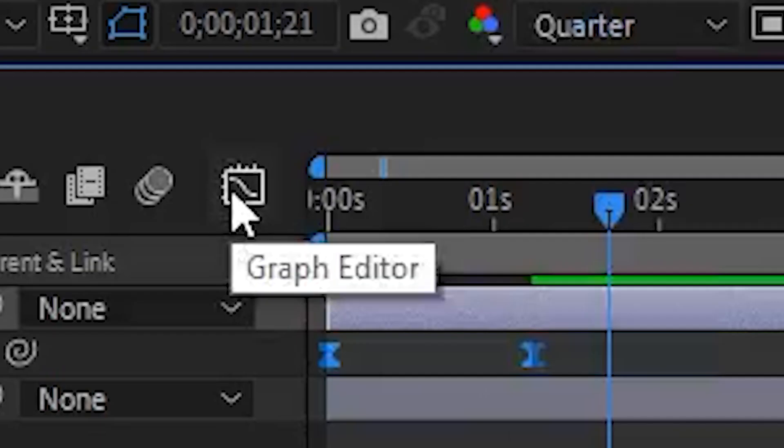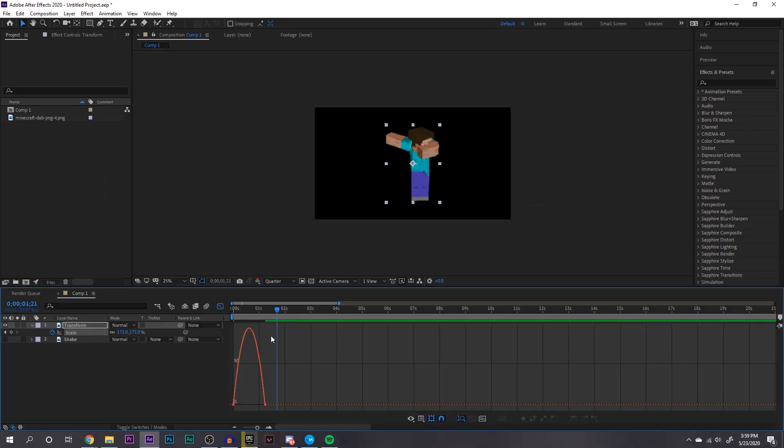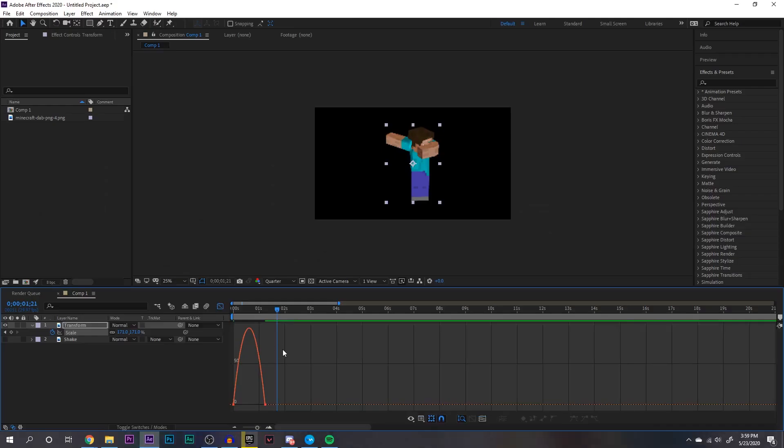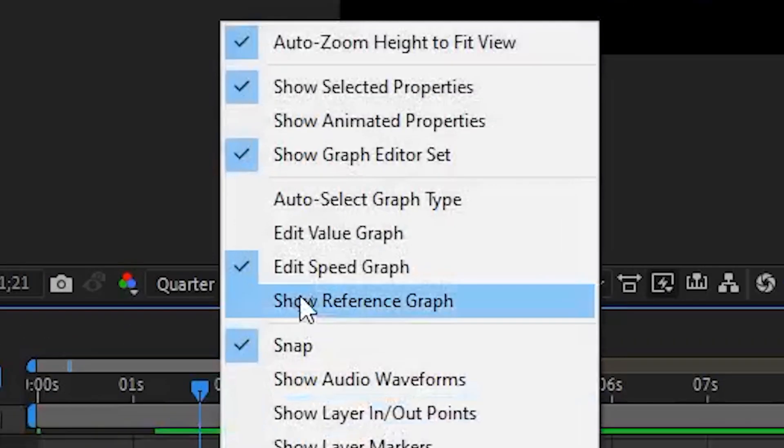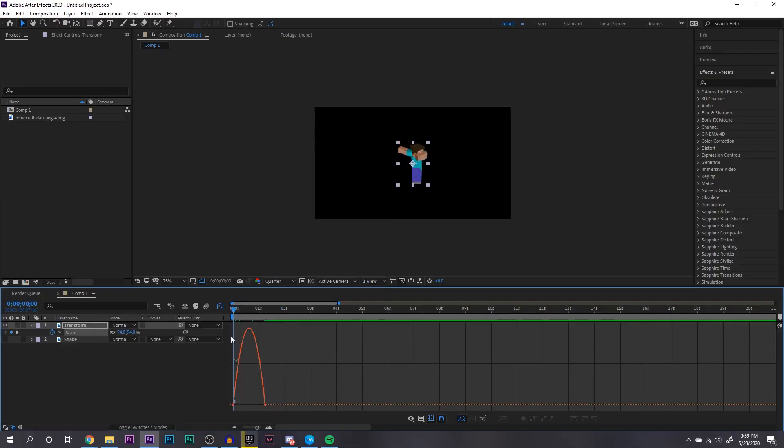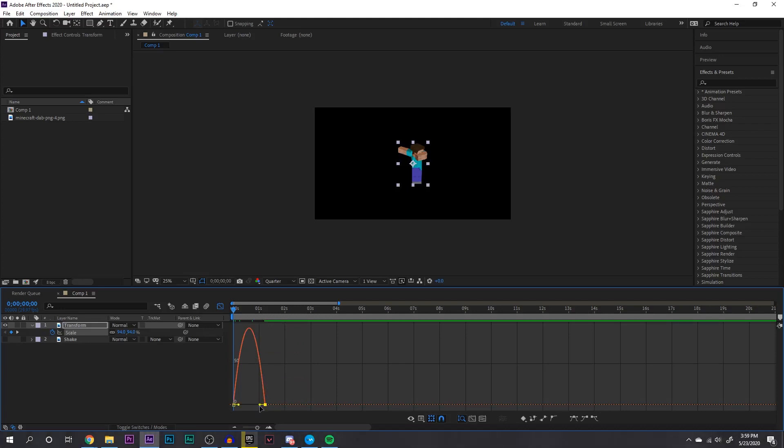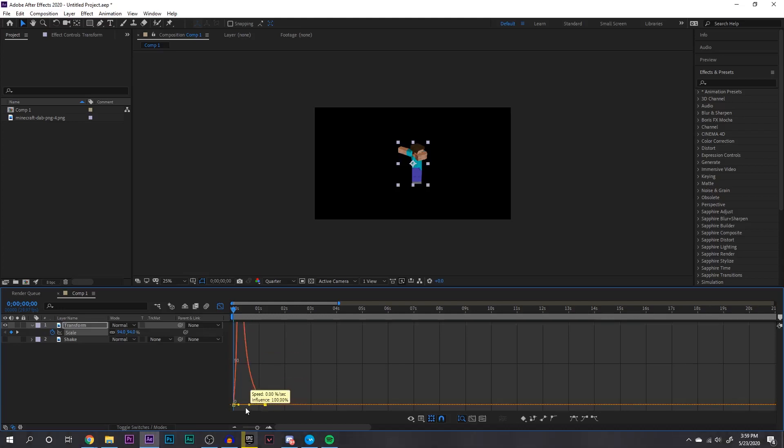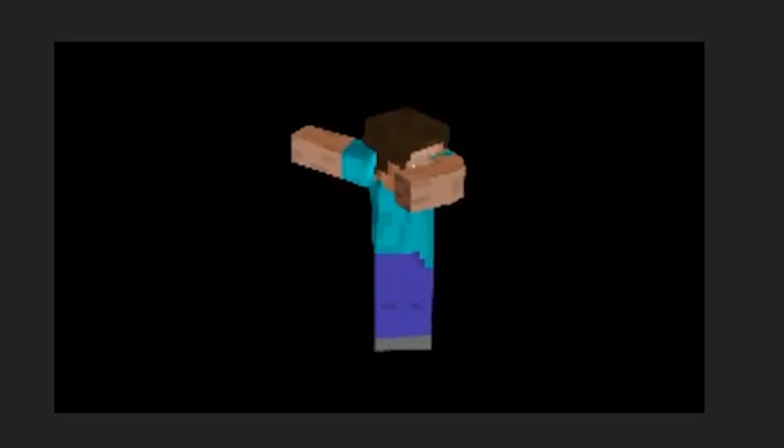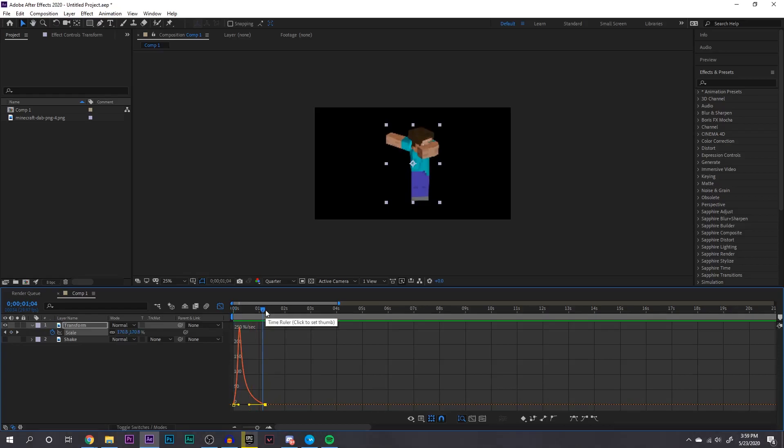Once you're in graph editor, right click and make sure you're on edit speed graph. From there you can play around with this thing right here and you can make your animation look so much smoother. So for example, if I just drag this one all the way to the right and then play it, you'll see it looks a lot smoother than just that linear animation before. I wanted to bring up smoothing out keyframes since a lot of YouTubers use them when they use zooms and many other things.